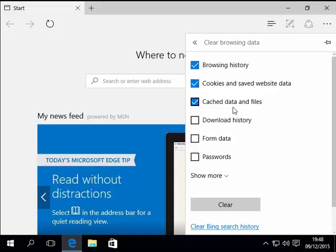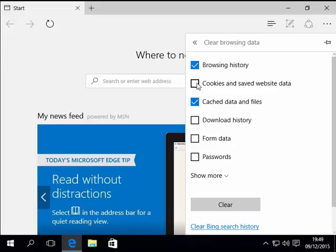For example, if I didn't want to clear the cookies and saved website data, I left-click once the tick next to cookies and saved website data, and now it won't clear that particular part of the information. But I do want to clear it, so I'm going to tick the box next to it.